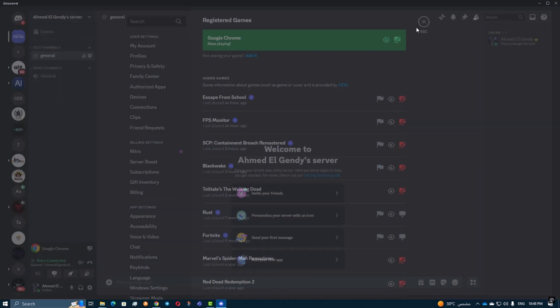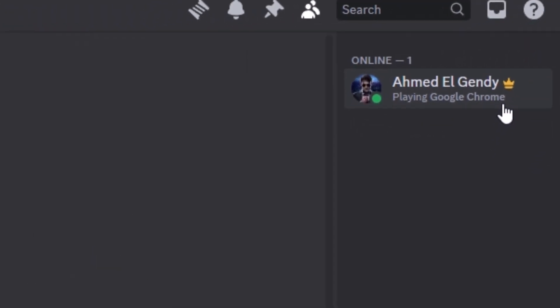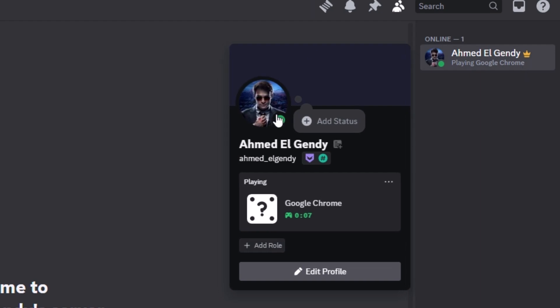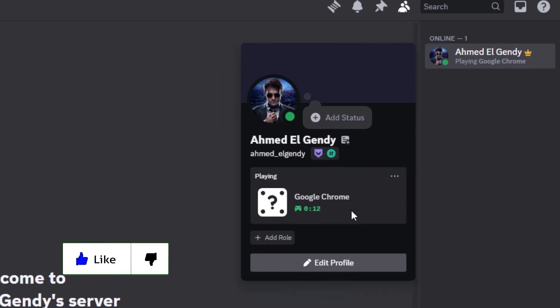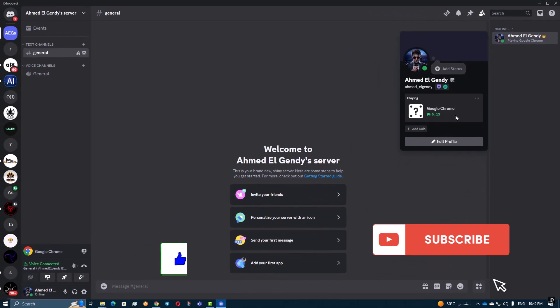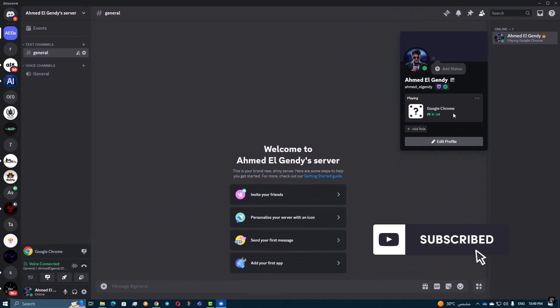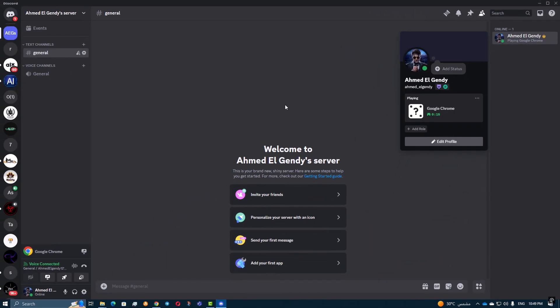And that's it. Your unsupported game will now appear in your Discord status, just like any other game. Thank you for watching. If you found this tutorial helpful, please give the video a thumbs up and don't forget to subscribe for more tutorials.